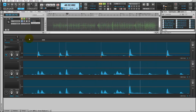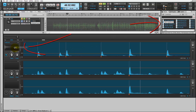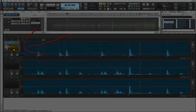That sounds about right. But we want to use our own sample. In order to do that, simply find your samples in the media browser and just click and drag it right into the interface, and it'll replace that sample.